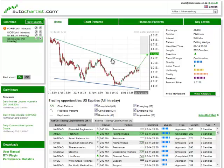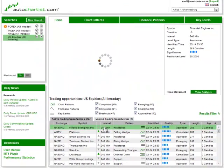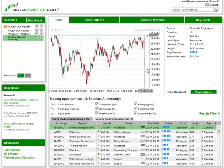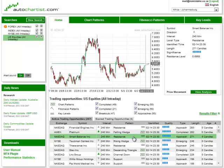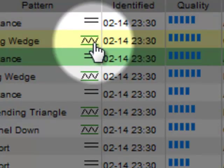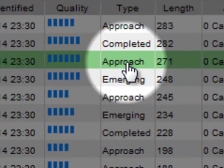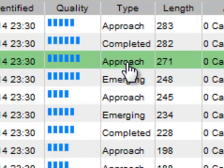This graph is the display of whatever is listed in the grid below. If you click an item, it is displayed up here. All types of opportunities can be included in this list. In this search list, different pattern types are distinguished by a small icon next to the pattern name, as well as the type column that shows whether they are completed or emerging, breakouts or approaches.